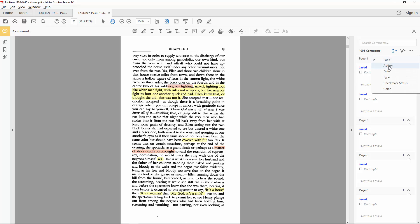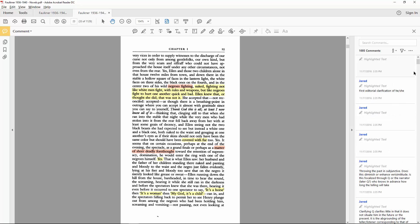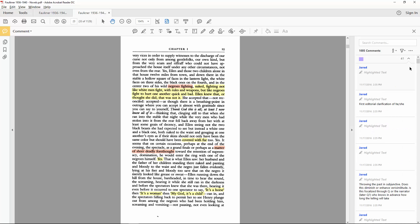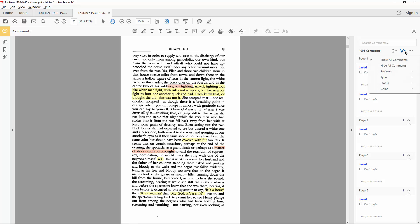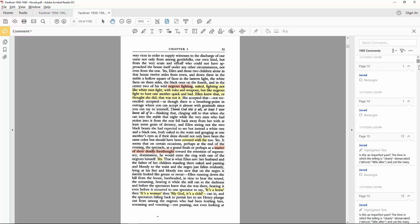Luckily I have the option to sort all of them by author, date, type, checkmark status, and color. As you can see, sorting them by color is especially useful with my commenting scheme.